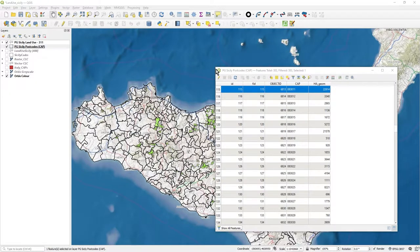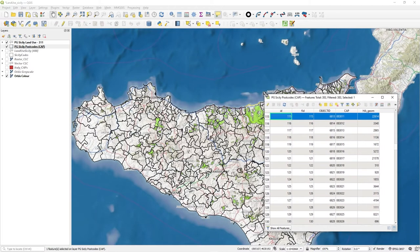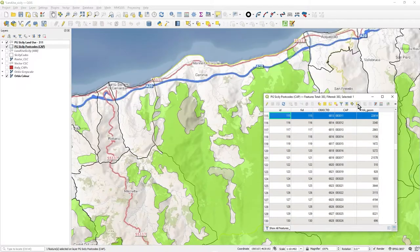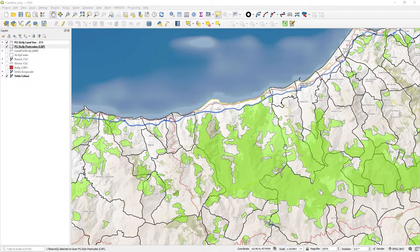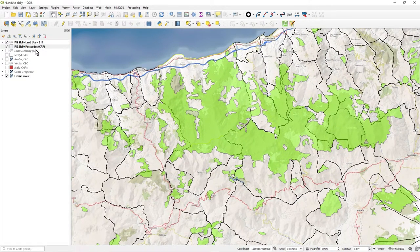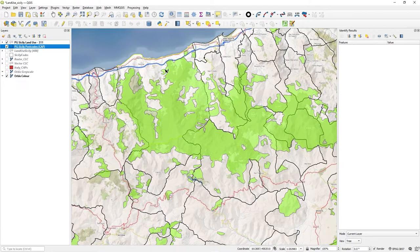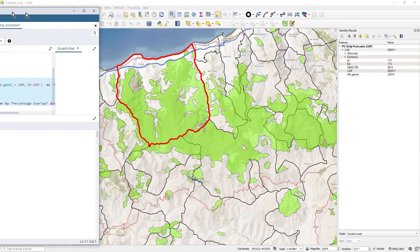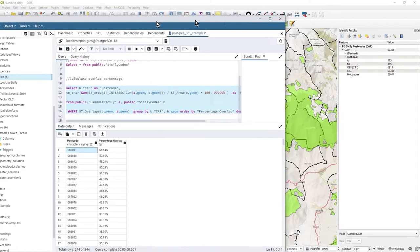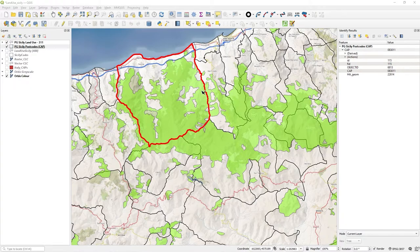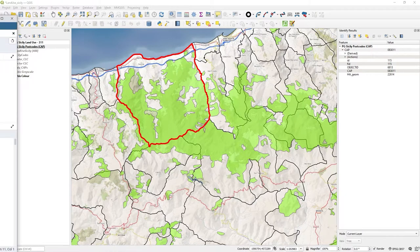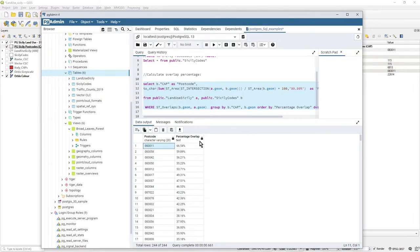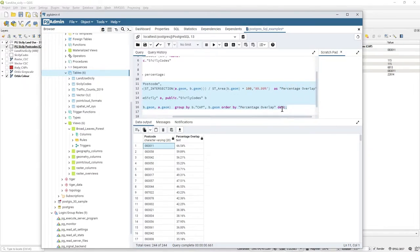Wherever we zoom to now this postcode has got to be pretty well covered in green. Zooming in — yes, that looks good. That postcode 083011 is highlighted and look at all that green in there. My SQL calculation says that 66.5% of this postcode is covered with broadleaf forest — a good result.